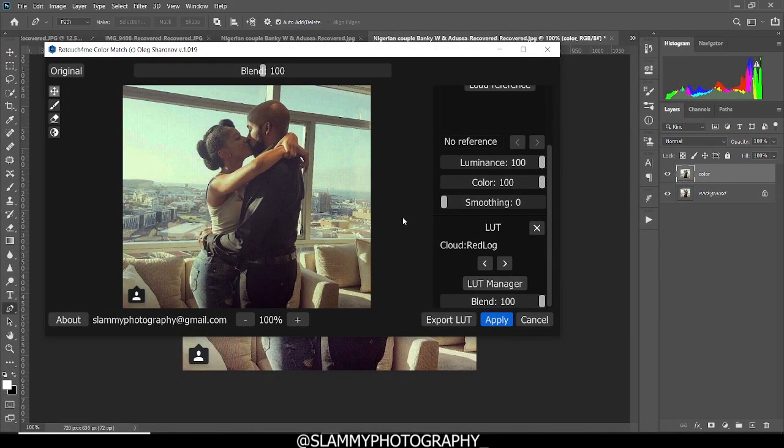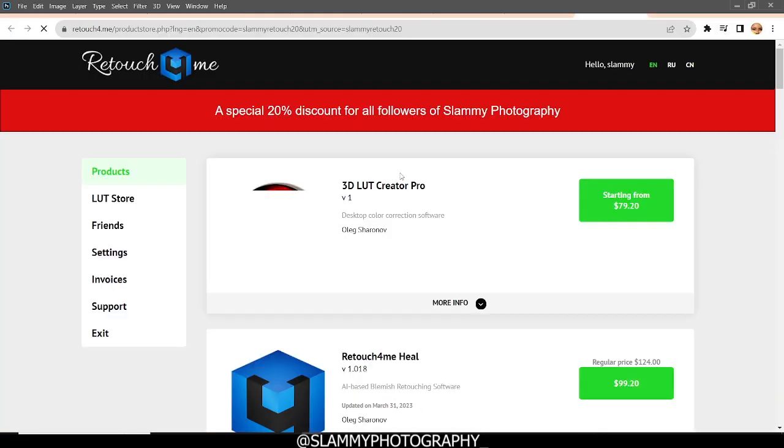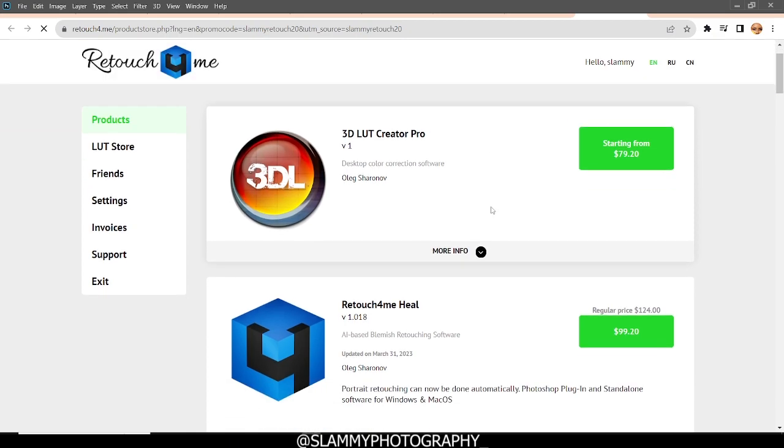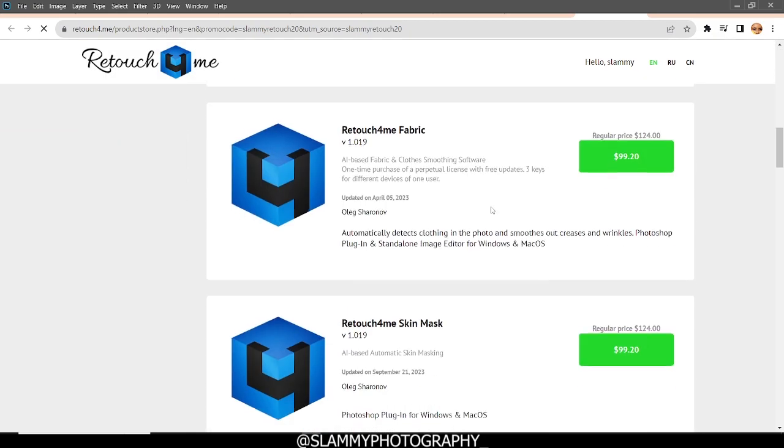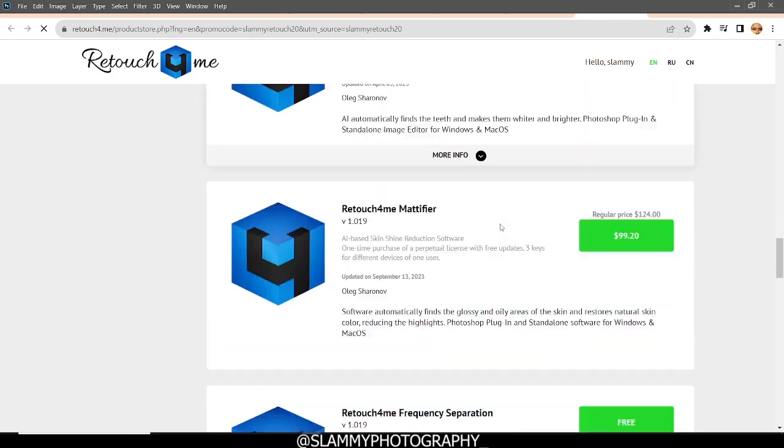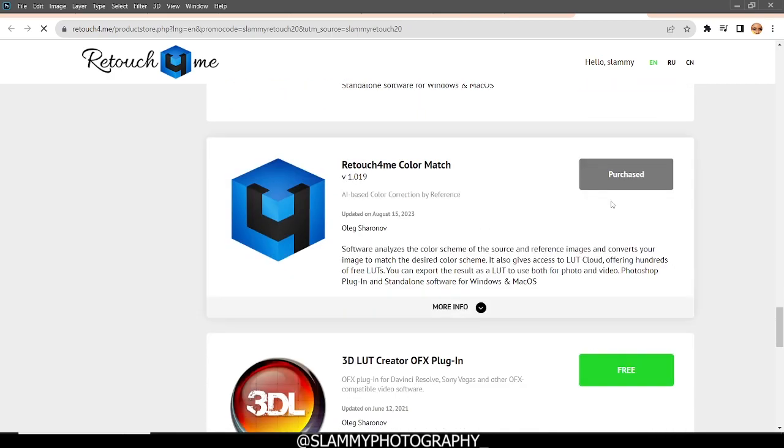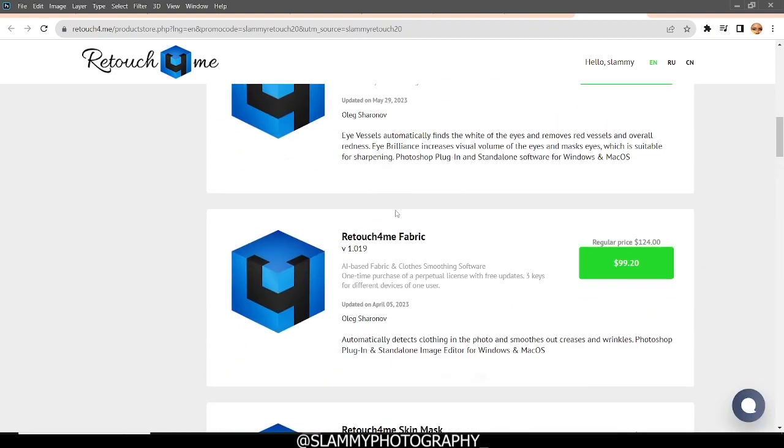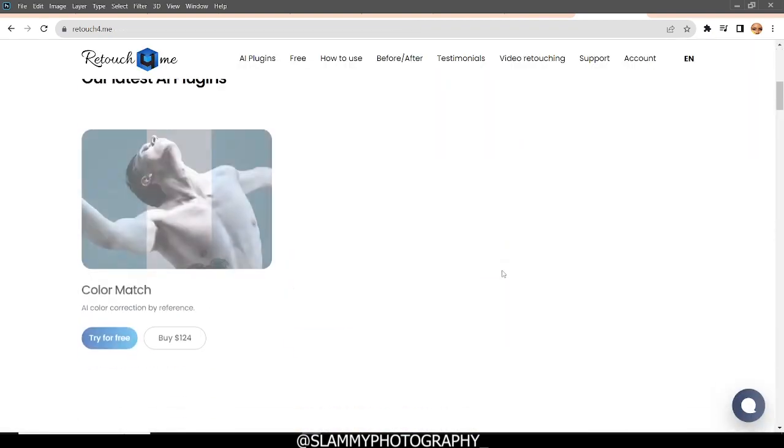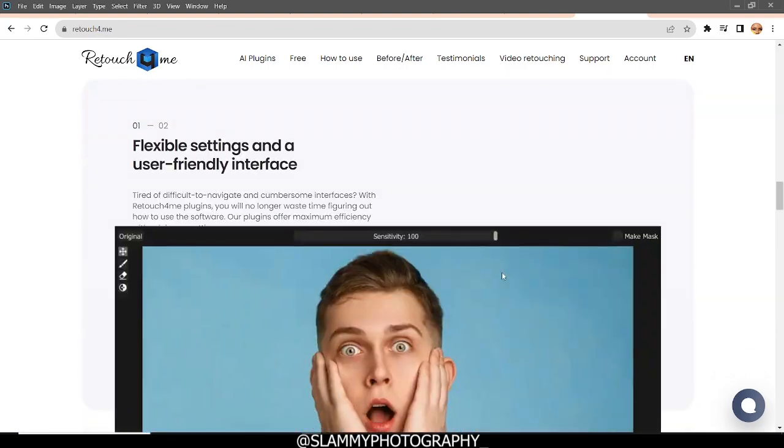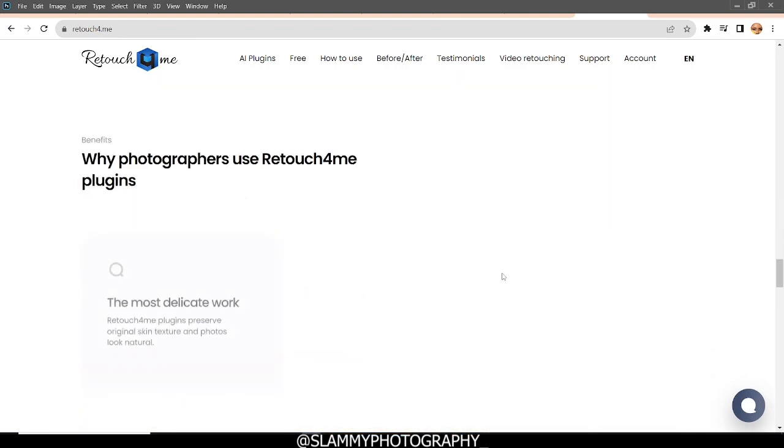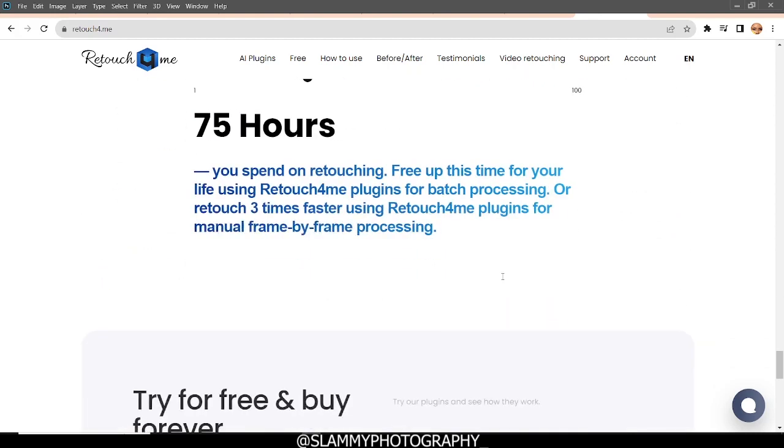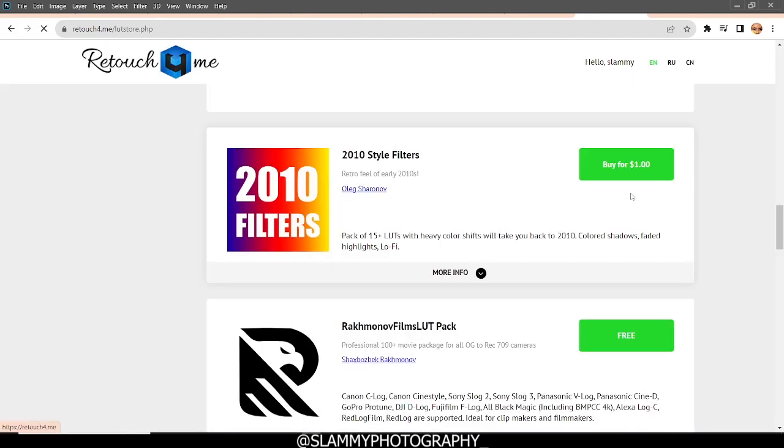For those of you asking how to get this particular plugin, check the link in the description right now to get 20% discount on every plugin you purchase using the link in the description. Especially for professional retouchers and photographers, this is a very handy plugin. There's nothing else out there. It's just this one. It's a game changer for all of us. I'll be using it on my images. You can check my Instagram to see amazing work I've done using this particular plugin. So get it right now at the best rate. Let me know your thoughts in the comment section right now. Have you tried this out before? Let me know in the comment section right now.